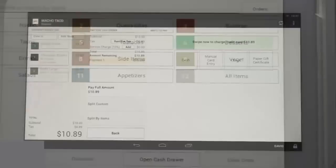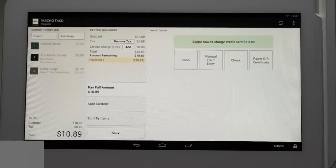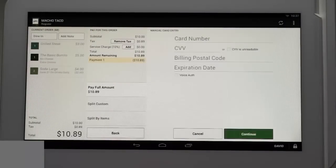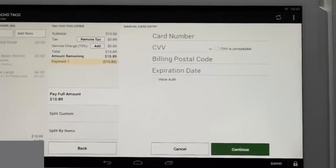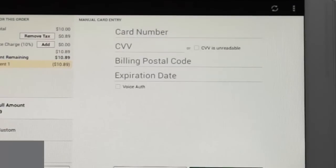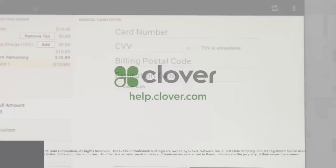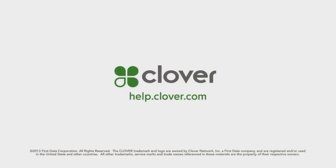And lastly, manual card entry. Tap the button and the card information screen pops up. Enter all the card information then select continue. The payment will process and the receipt options will appear. This completes this transaction tutorial.